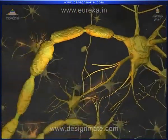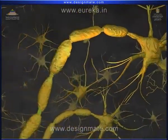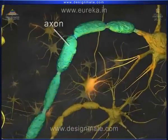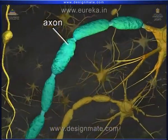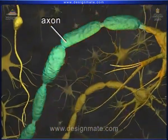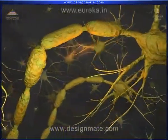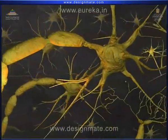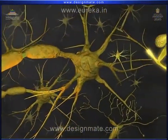The longest fiber is called the axon, and the shortest fibers are called dendrites.